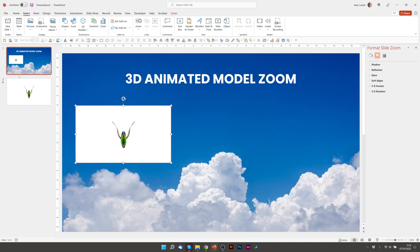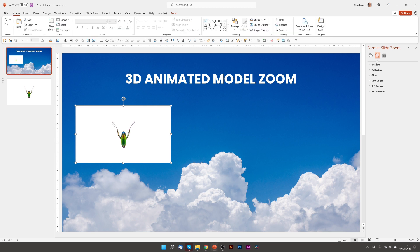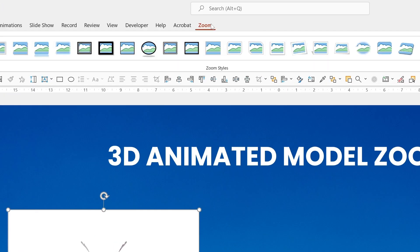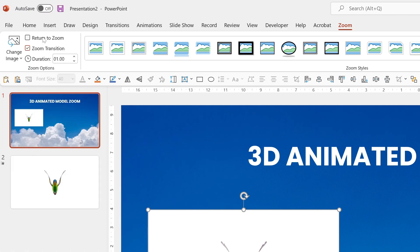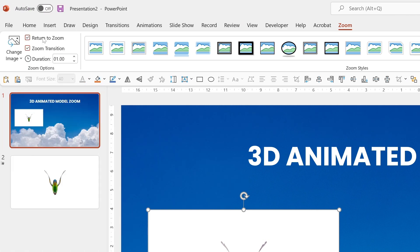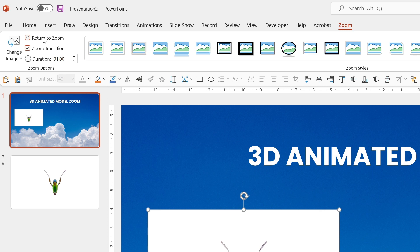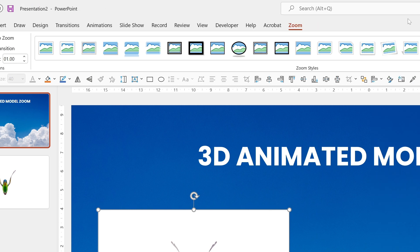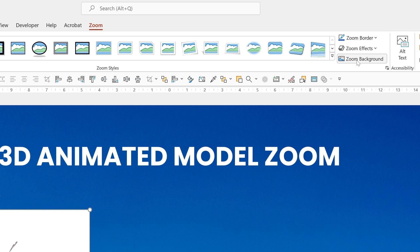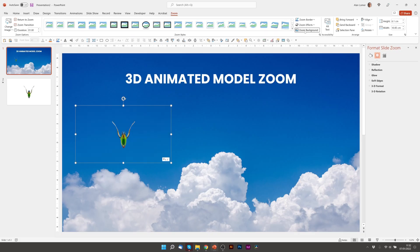So now we just need to do a couple more things. Once we've selected this, we can go to Zoom and there are some options. So I want to select Return to Zoom and what that will do is that when we click on Slide 2, it will come back to Slide 1. So it will effectively zoom into the object and when you click again, it will zoom back to Slide 1, which creates a smooth transition. And then the one other thing we need to do is go across to this section, which hides the background. Perfect.